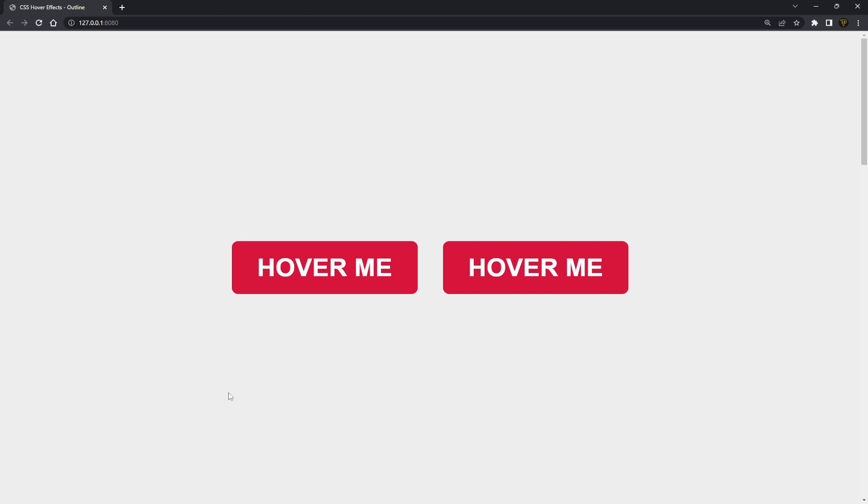So let's get started with a basic tutorial on outlines. We can do some really cool things with outlines, but one thing that I use outlines mainly for is to highlight things in my website.